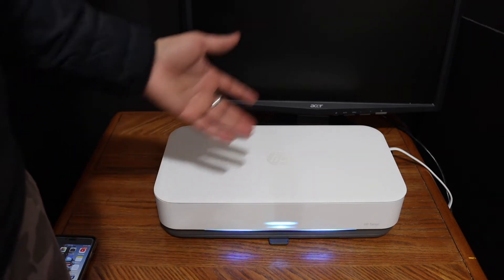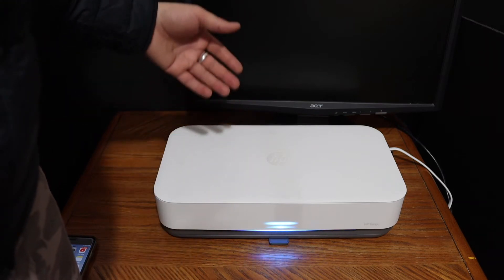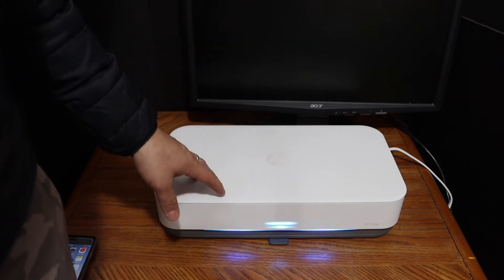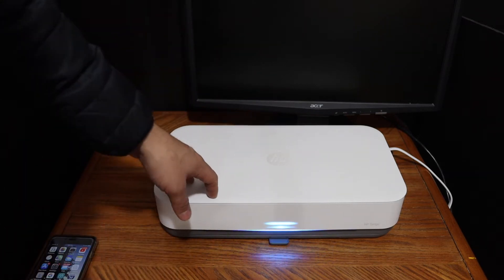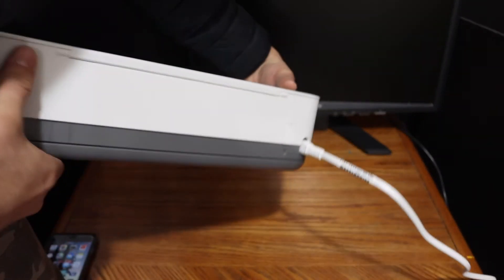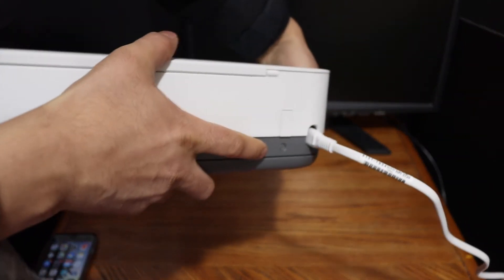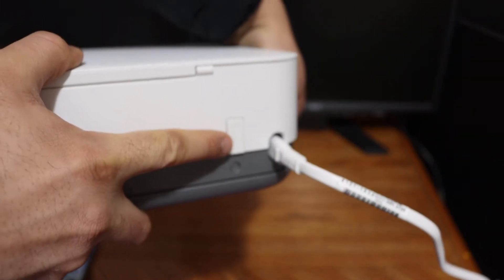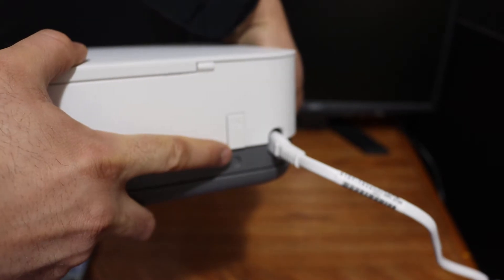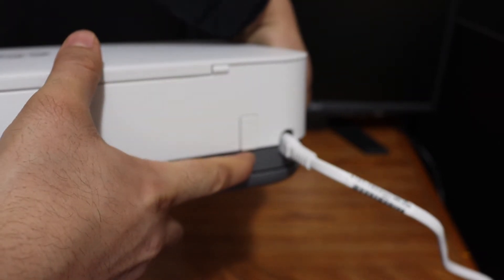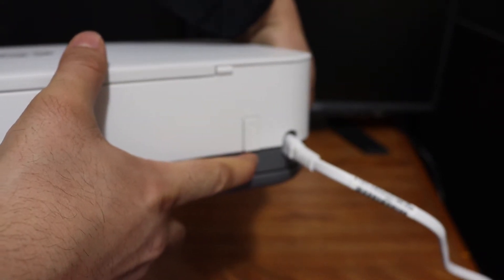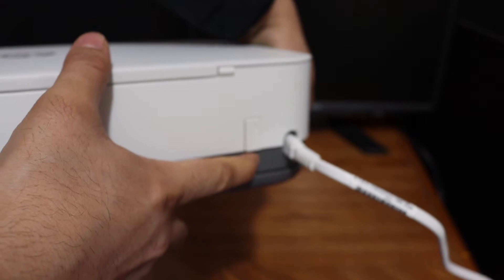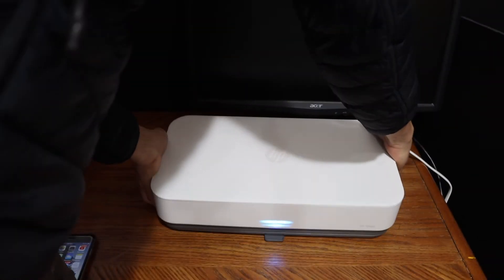Now the first step is to switch on the printer and we need to enter this printer into the setup mode. For that we need to press and hold the wireless button, that is at the back of this printer below the power button. Press and hold for three seconds and release it. It will enter your printer into the setup mode.